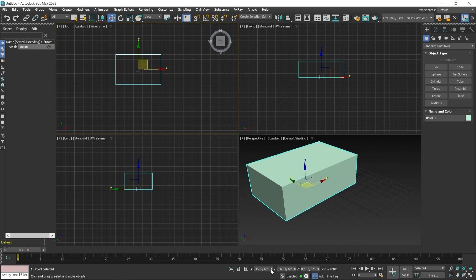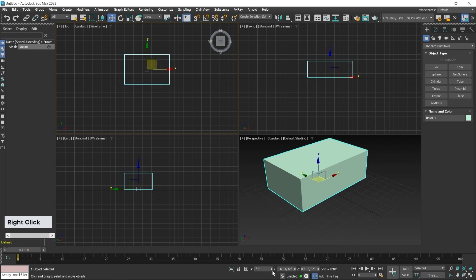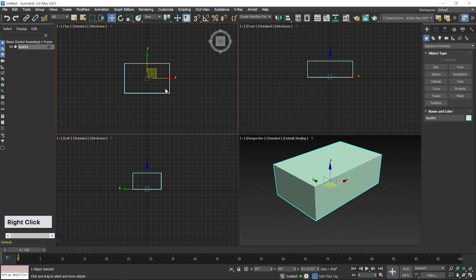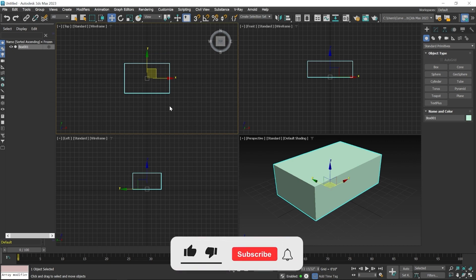To place the object at the center of the grid on a given axis, right-click on the up and down arrow keys for that axis. Right-clicking sets the value to zero, meaning the object is placed at the center of the grid on that axis. Do this for both X and Y axes to place the object at the center of the grid.